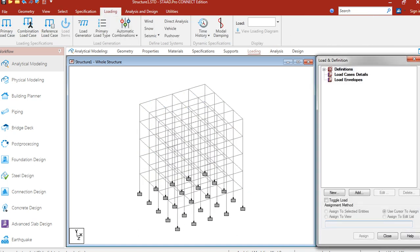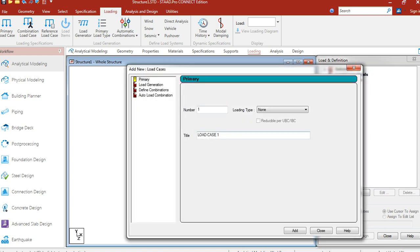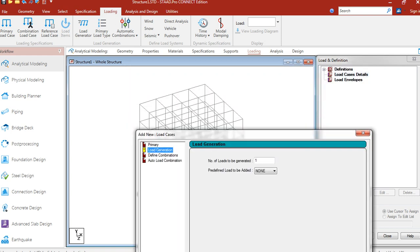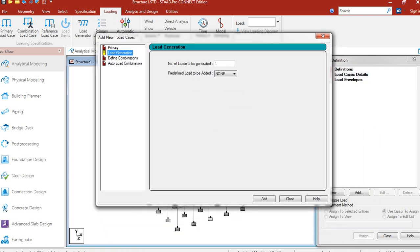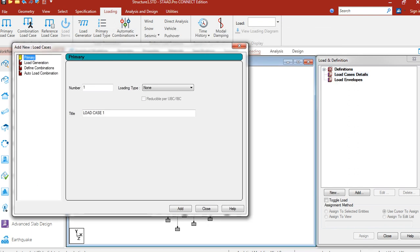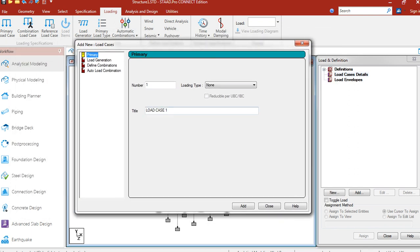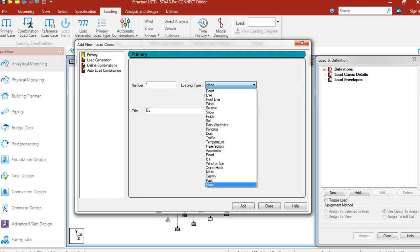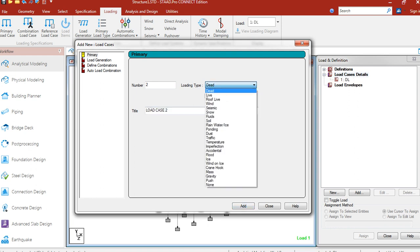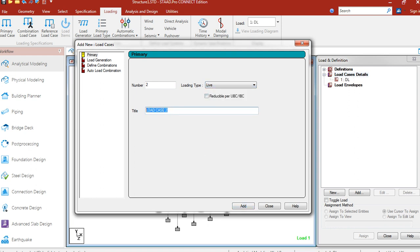Now, let's go to loading. Let's assign 2 load cases. Number 1 is dead load. Number 2 is live load.